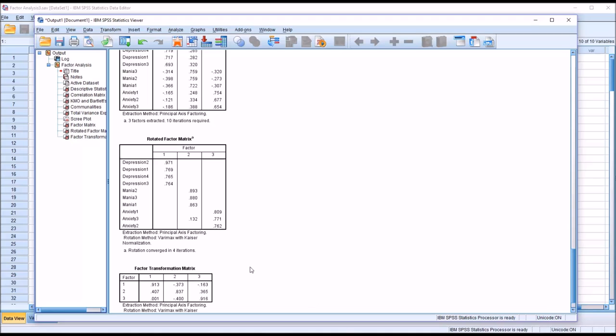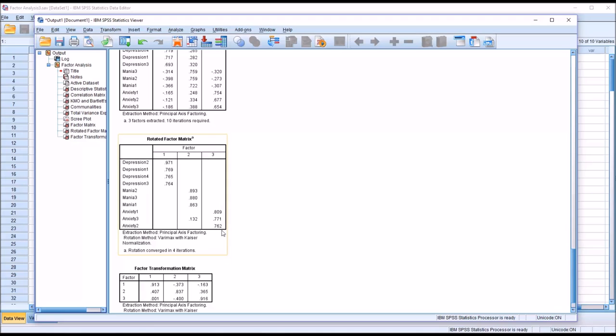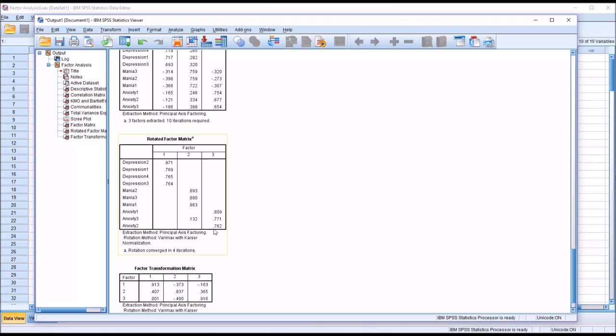We can see here that the lowest factor loading in all of these factor loadings would be on factor 3 for anxiety 2 for that item at 0.762. There are several guidelines for what can be the lowest factor loading that's acceptable here. 0.45 is a popular setting for that factor loading value, any value greater than 0.45. So certainly 0.762, which is the lowest factor loading, would be considered very good.